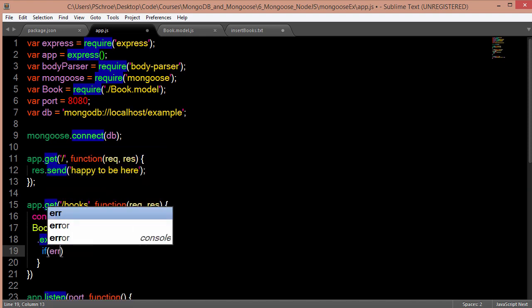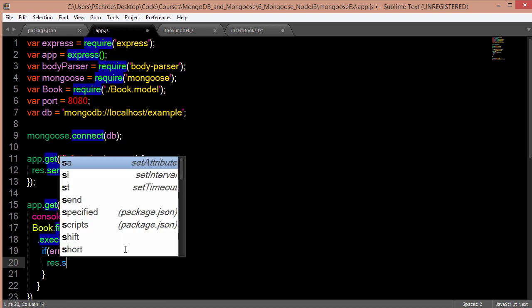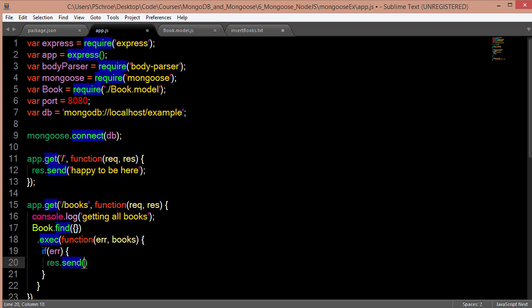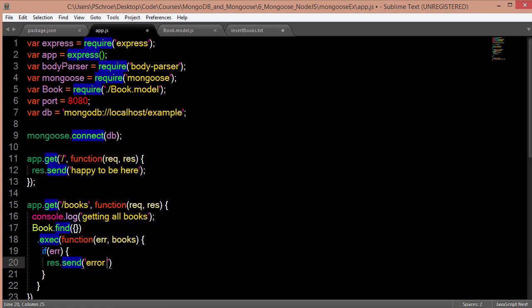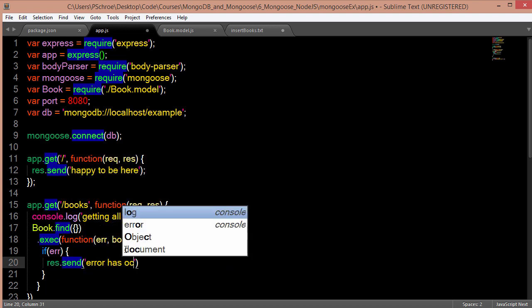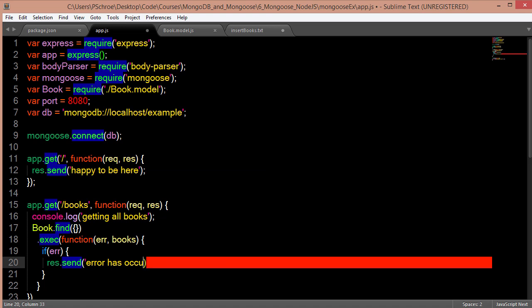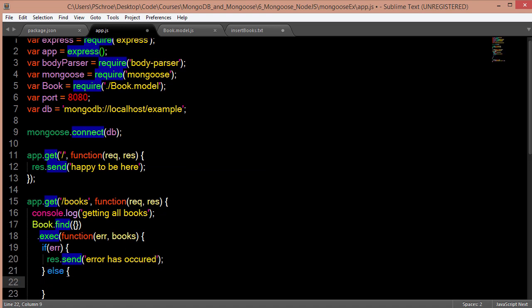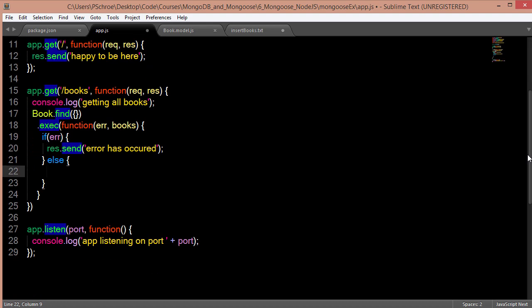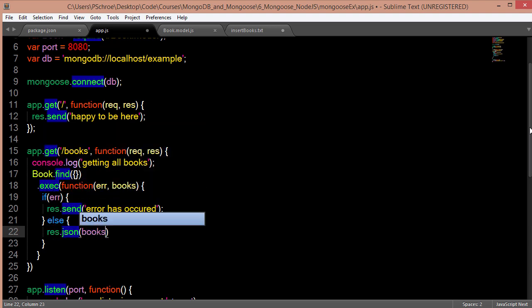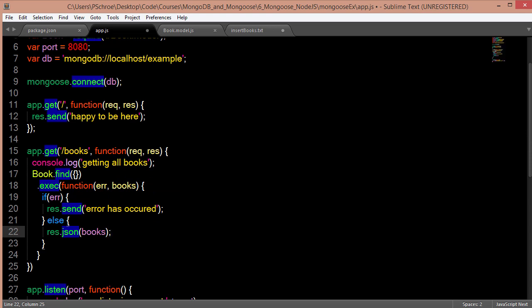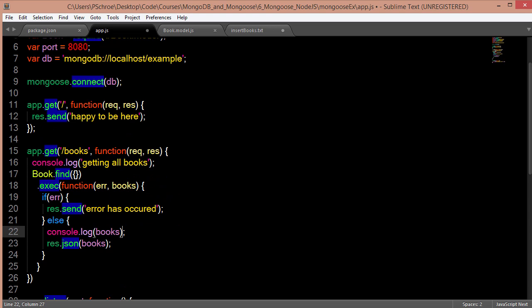Then first we're going to check if there's an error. So if there's an error, we'll respond by sending an error message has occurred. And if there isn't an error, that means that we were able to get back all of our books. And we'll send a JSON response listing out all the books. And we'll also log the books in our console so that we can see them that way as well.